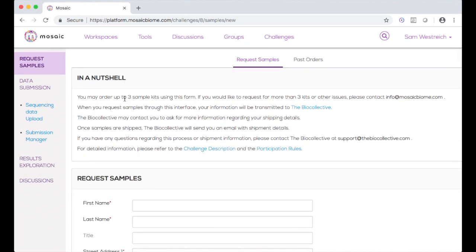Each sample kit will contain seven samples. Five of these are fetal samples, where you will need to both extract the DNA and do the sequencing. The other two samples within the kit will be purified DNA samples containing known levels of various organisms' DNA. These are already extracted, and all you need to do is sequence them.